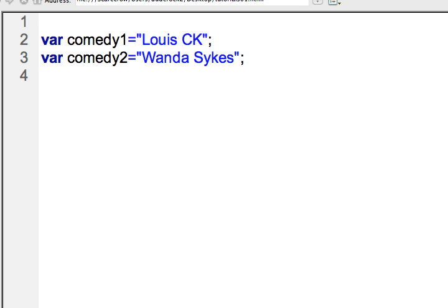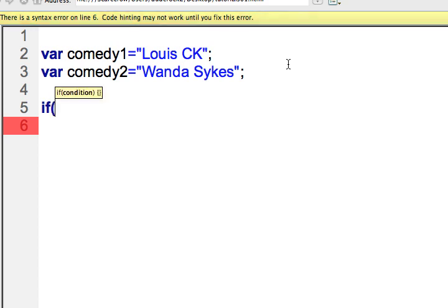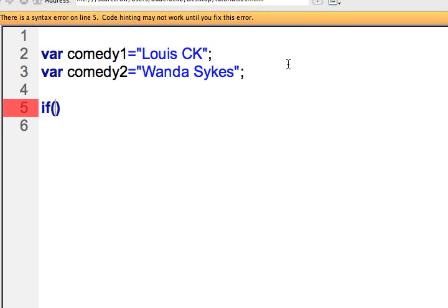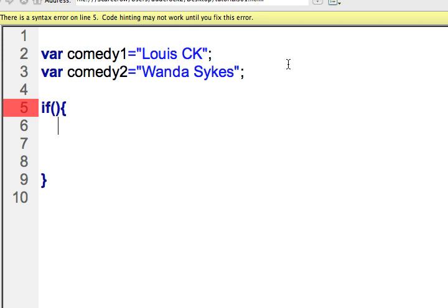We'll take a look at the if, else if, and else operators used with if statements. Here on line two and line three, I've created two variables loaded with the data Lewis CK and Wanda Sykes. I just want to check and see if they're equal. We need to use the if keyword whenever we have a condition — opening and closing parentheses is where our condition goes as the argument for the if operator. Then we'll have the opening and closing curly brackets. So on line five, we check the condition written between the parentheses, and if it's true, it performs the operation between the curly brackets.